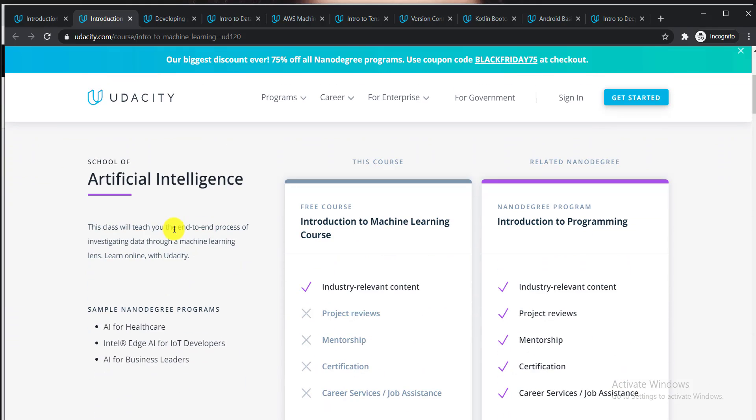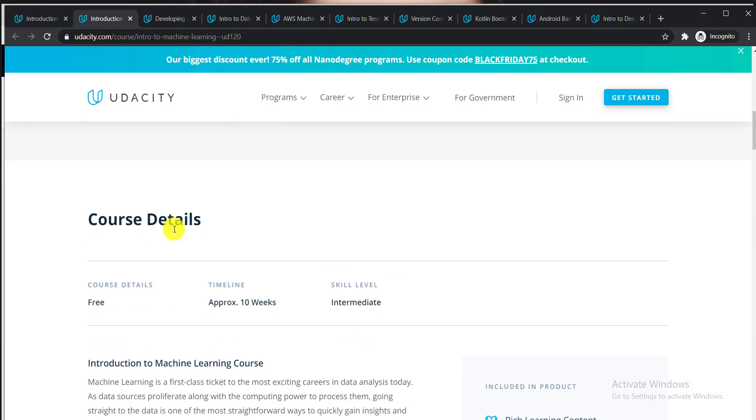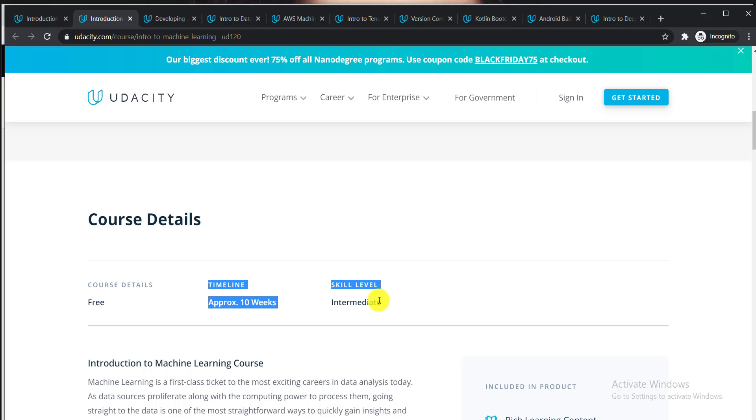This course will teach you the end-to-end process of investigating data through machine learning. This course is also free, takes approximately 10 weeks, and the skill level is intermediate, so you can do this course too.